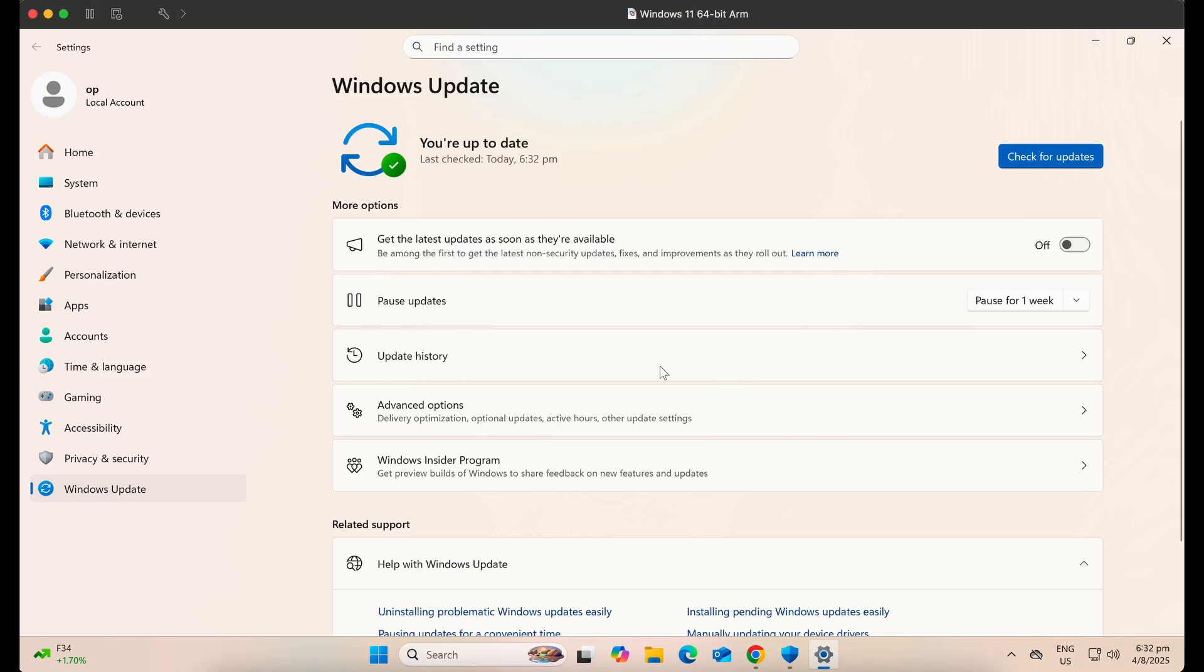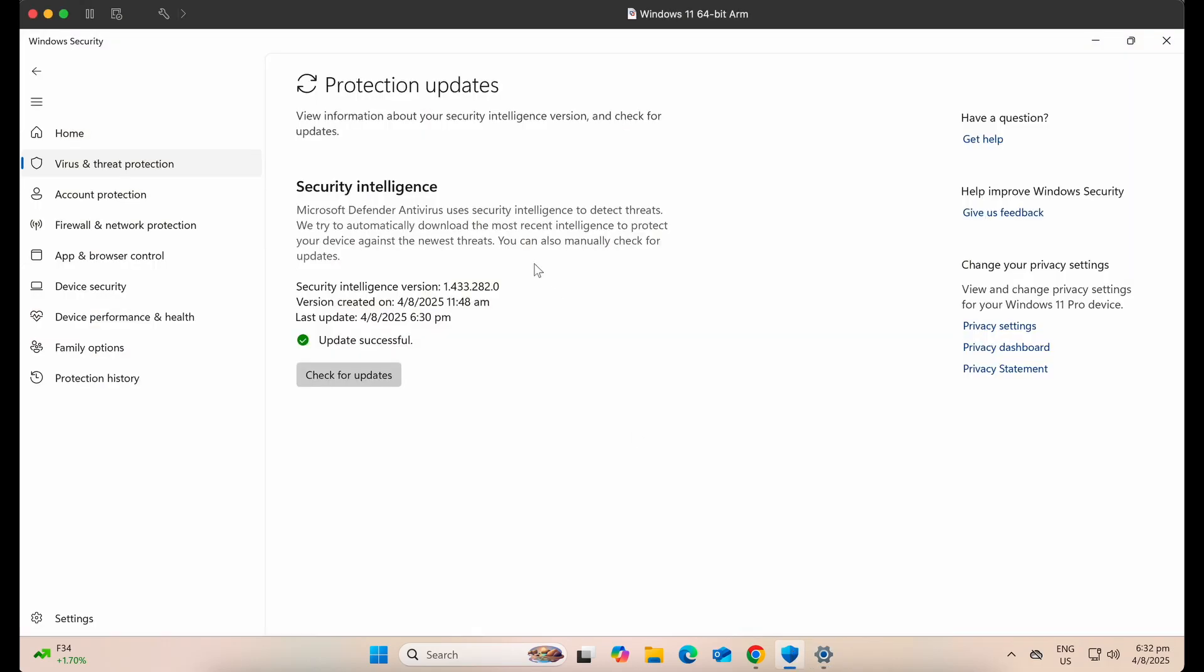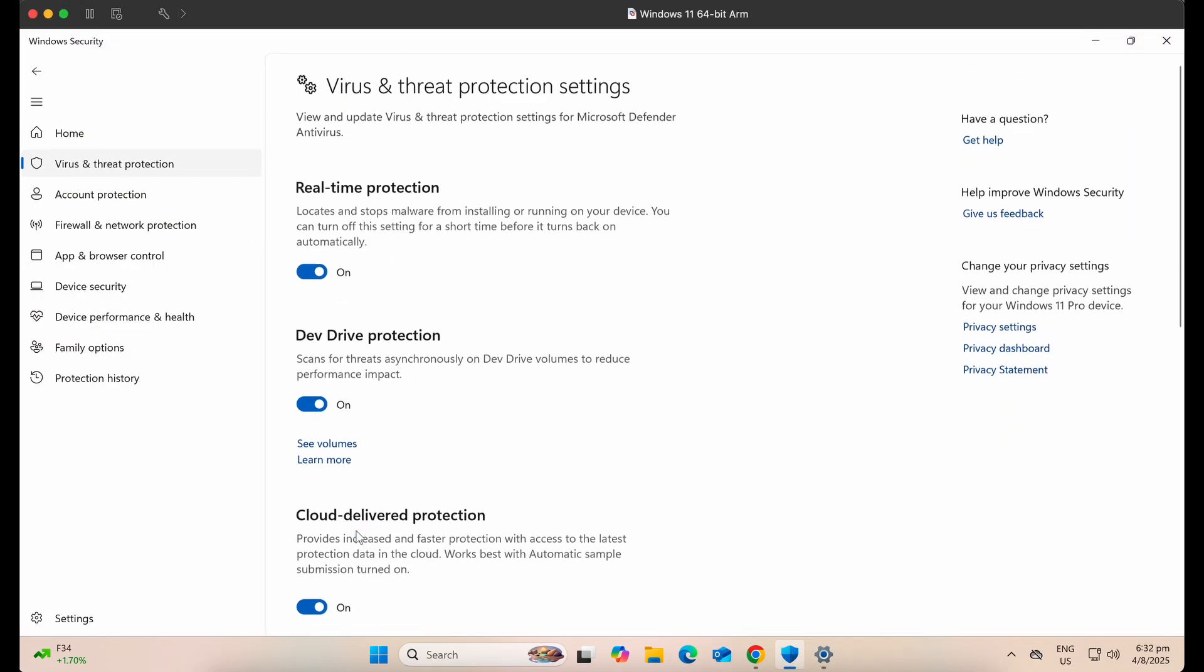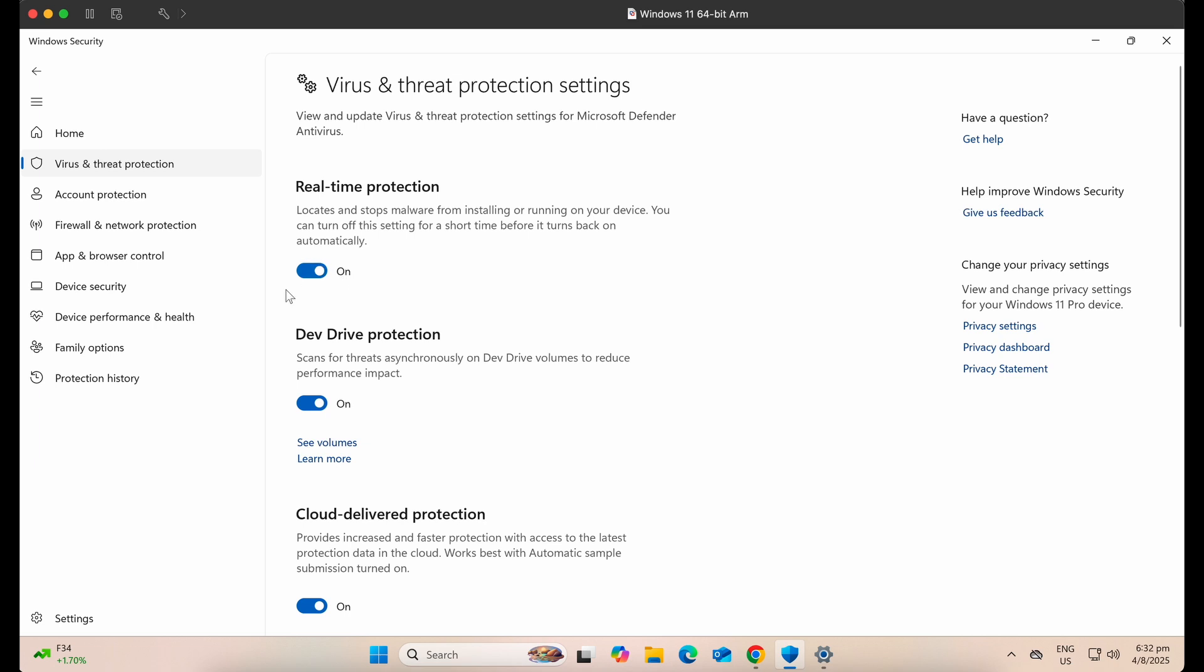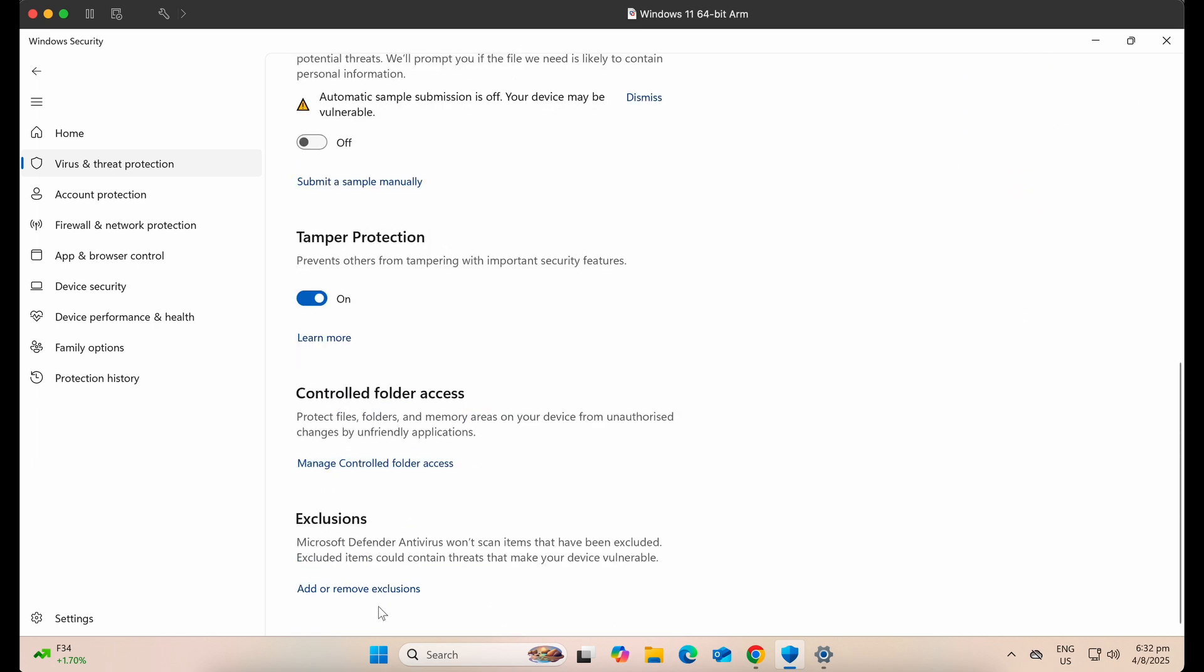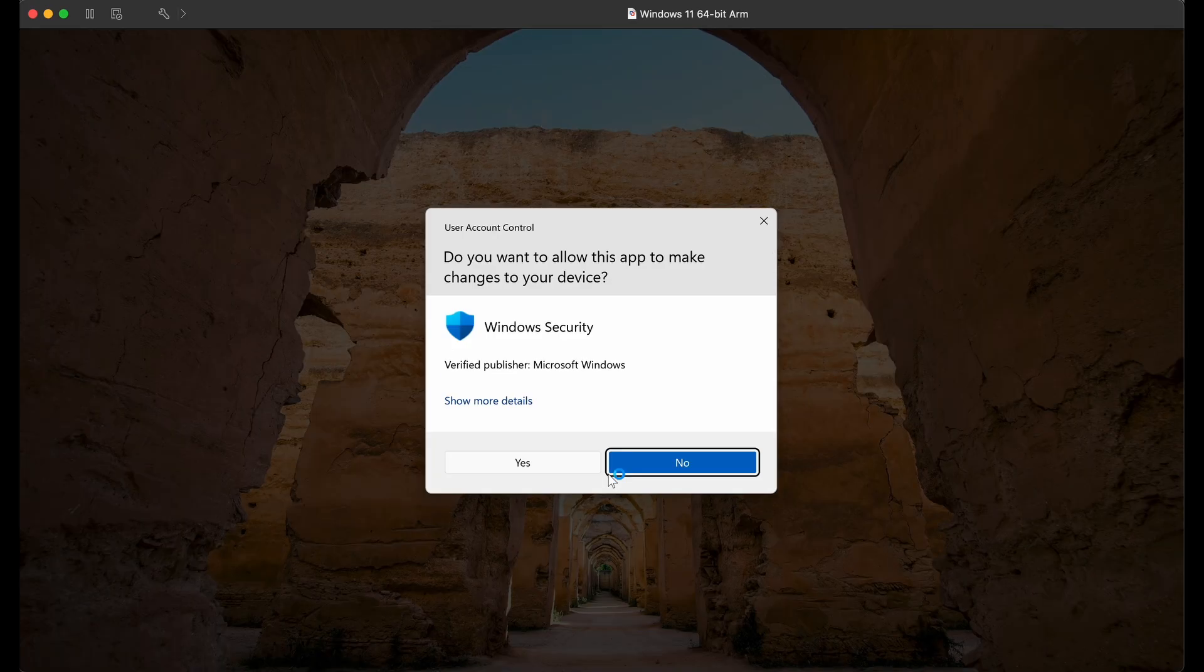Hello all, welcome back to the channel. It has been quite a long time since I have last posted and here it is, a new Windows Defender bypass video to share.